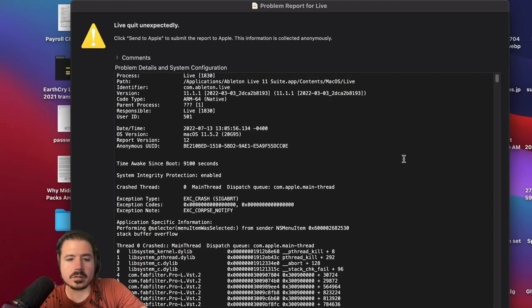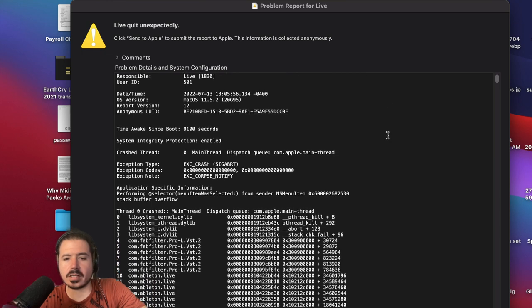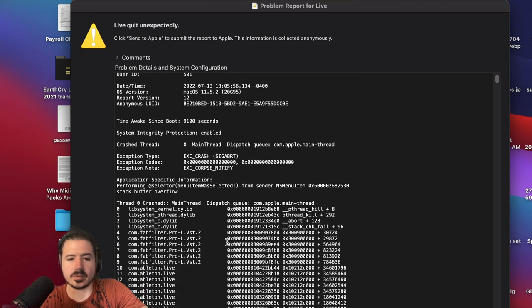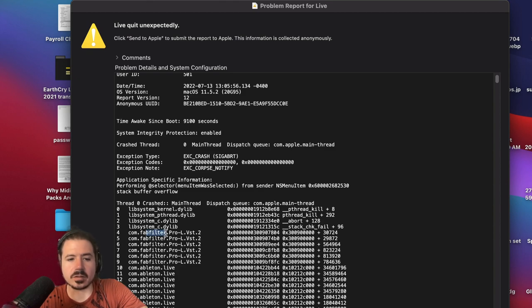If you click on report you'll get a crash report and if you scroll down a little bit usually it's a plugin that's the problem. So in this case for some reason an old version of Pro L2 by FabFilter has been wiling out.